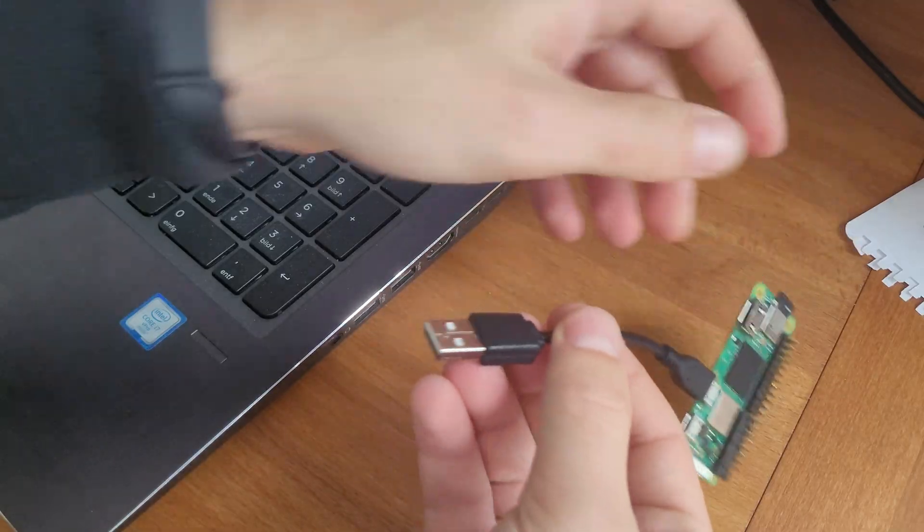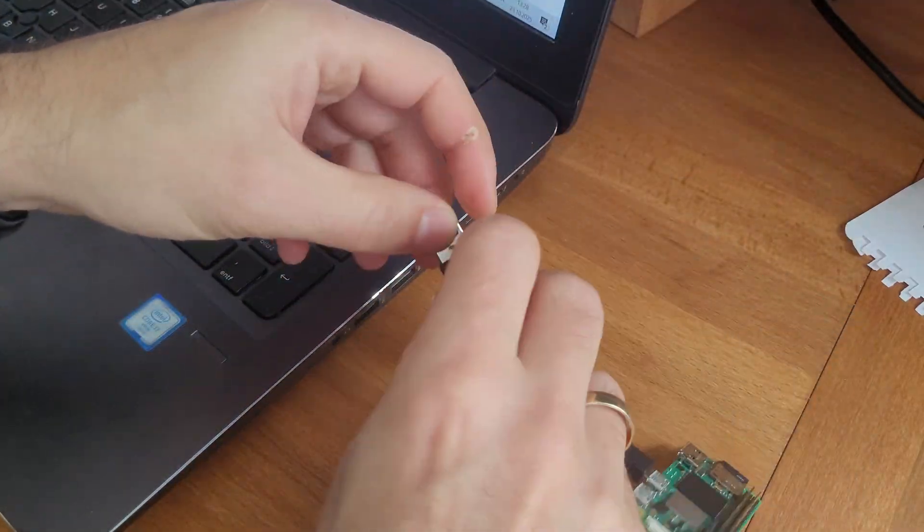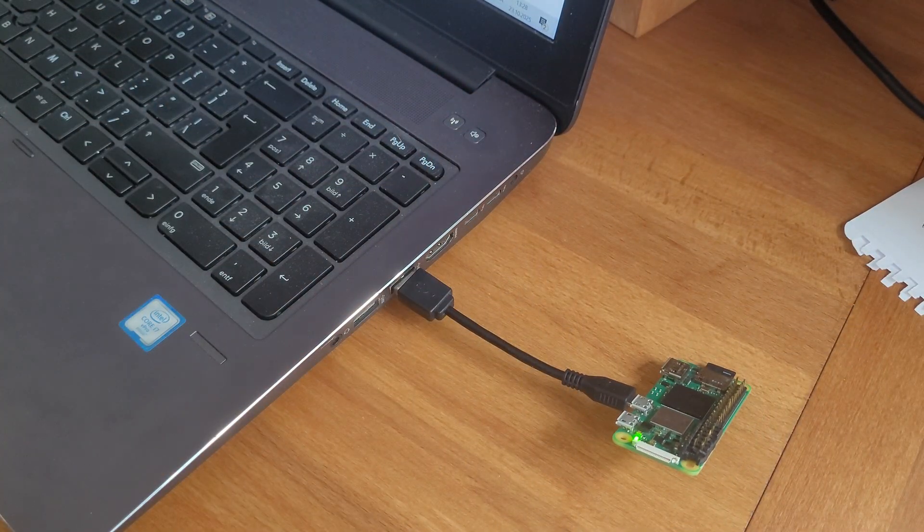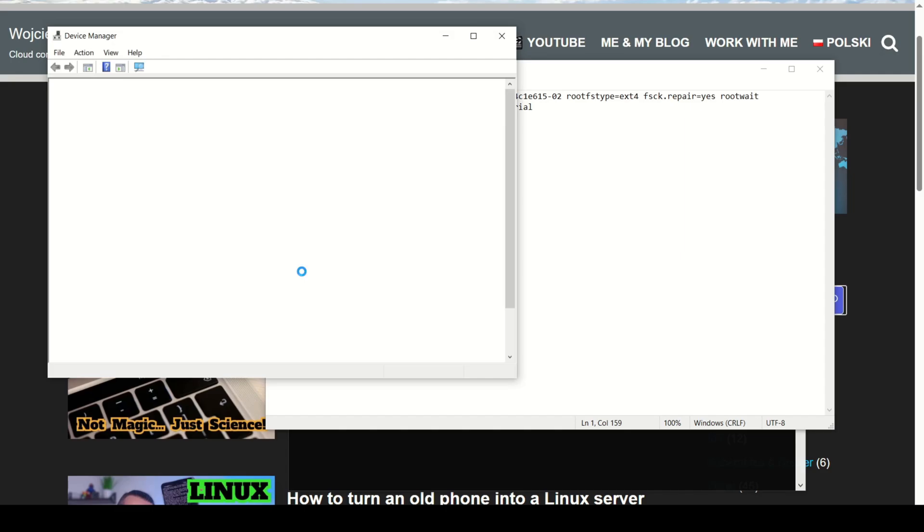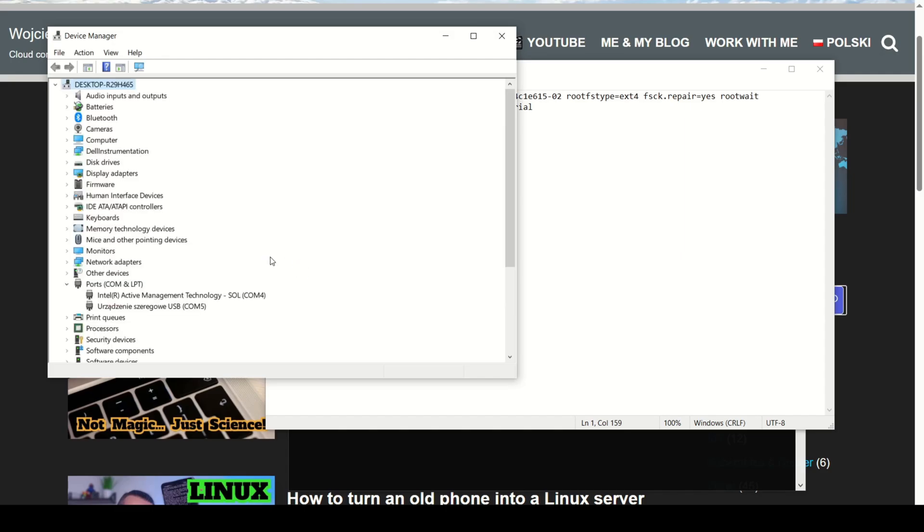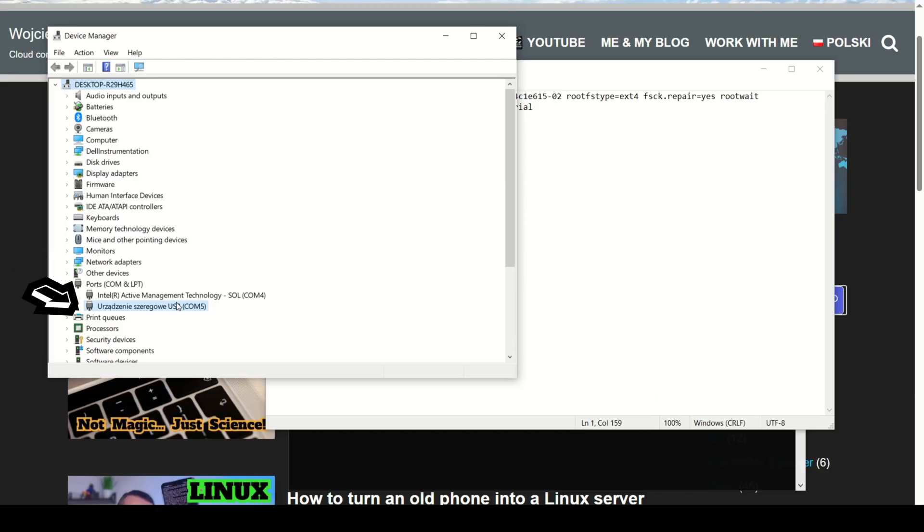So it will start every time you boot the Raspberry Pi. After this, your Pi should show up in Windows as a COM device. Once it's recognized, you'll see it under COM ports and something like USB serial device.